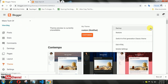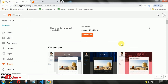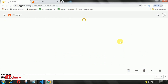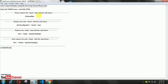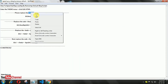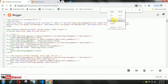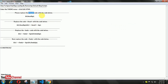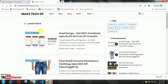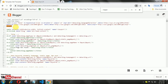Login to your Blogger account, then click on edit template. Now you are looking for the code that I mentioned. Here, delete the code then replace it.